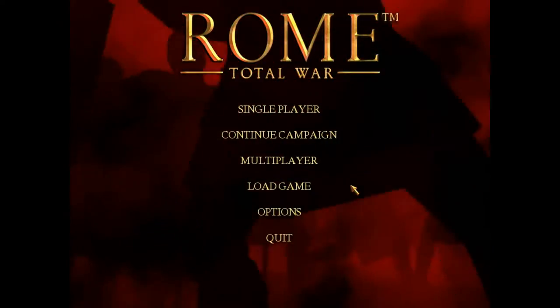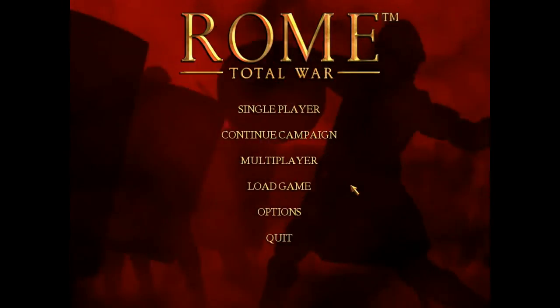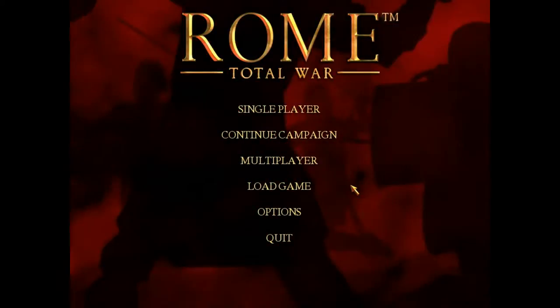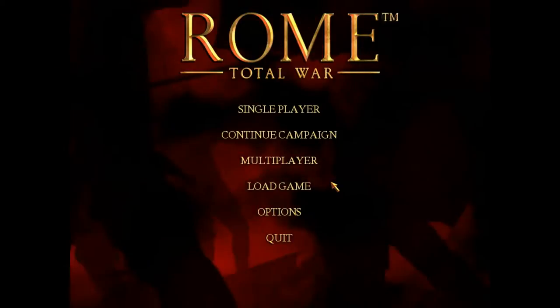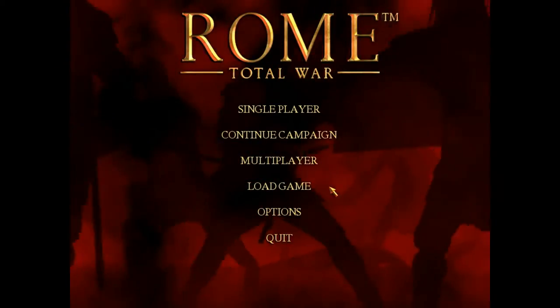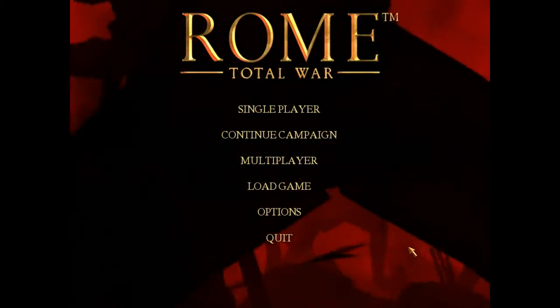Hey, what's going on guys? It's Blaze, aka AceBlizzard, and I'm here to bring to you today a little tutorial video on how to use the Rome Total War movie cam.